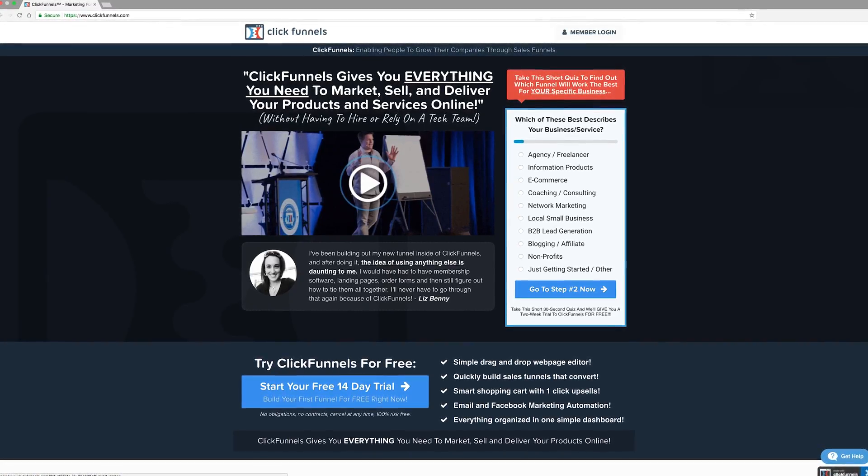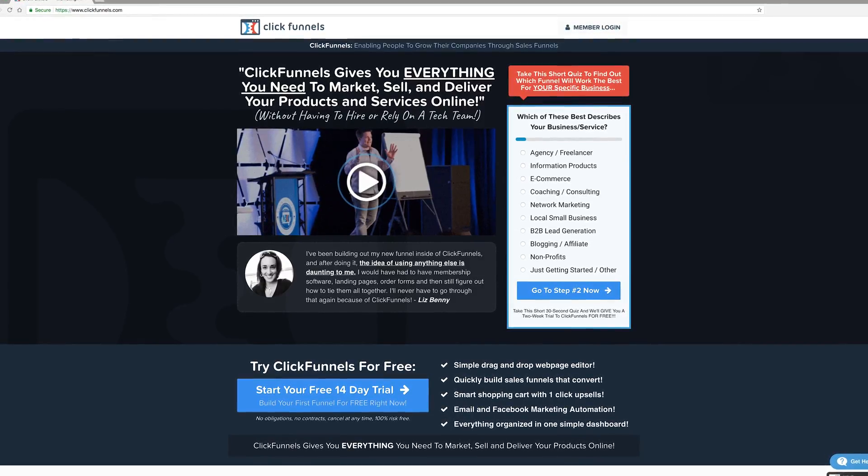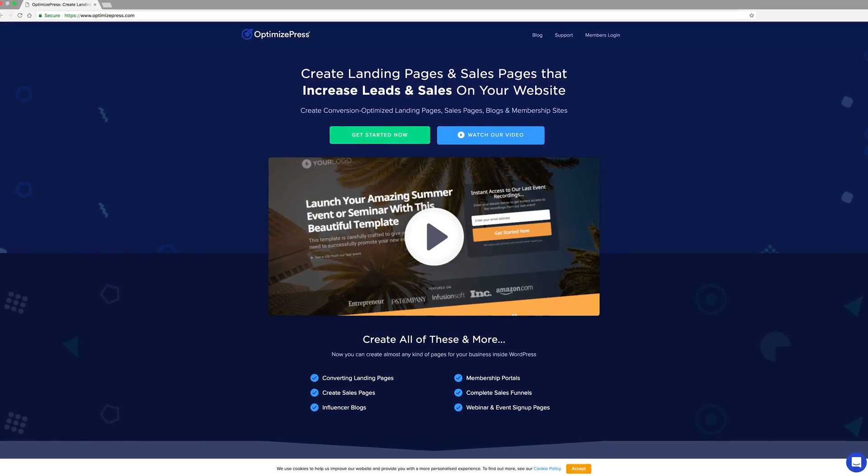Tool number six is ClickFunnels. When you're running Facebook ads you'll need to point people to a landing page — a page on your website dedicated to the specific ad you're running. Do not point people to your church website's homepage. If you're running a Facebook ad for your fall festival, create a page specifically for the fall festival. You can use a landing page builder like ClickFunnels or tool number seven, OptimizePress, to build a landing page optimized for conversions.